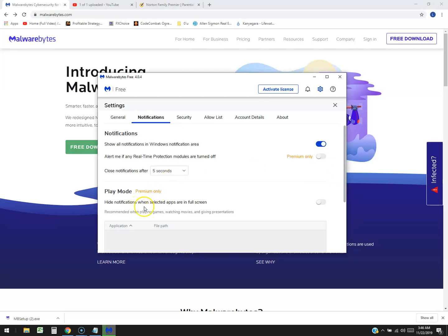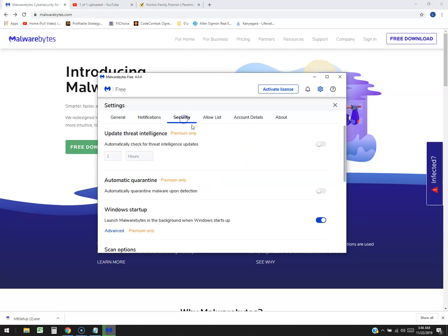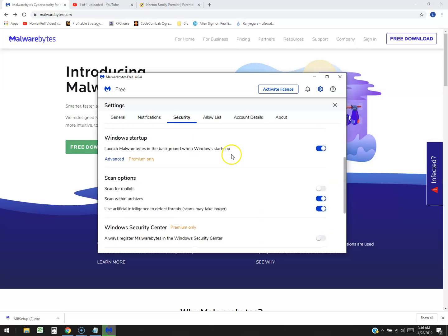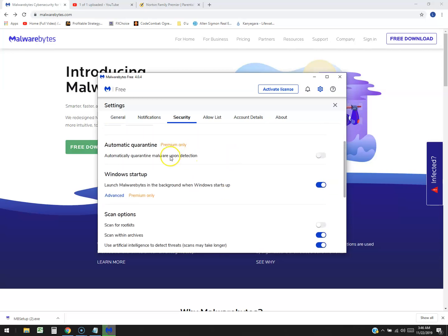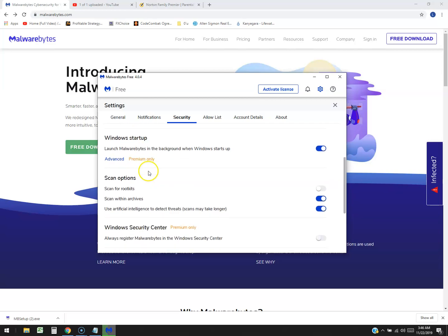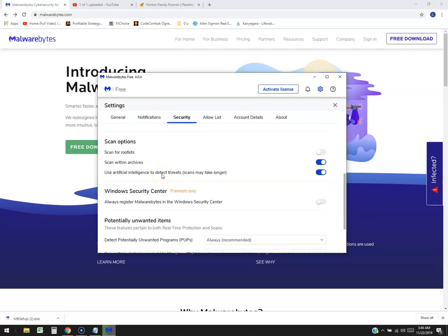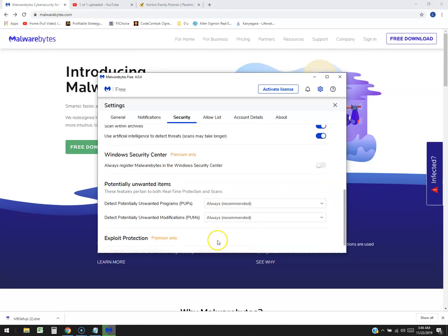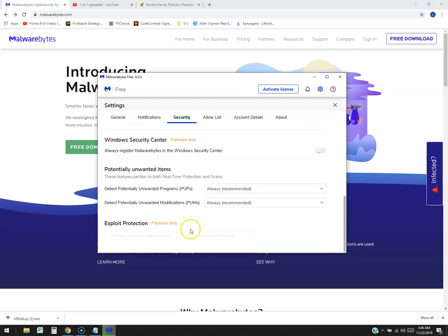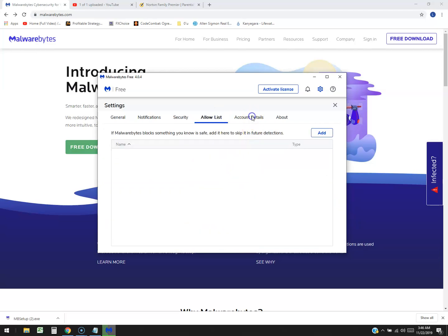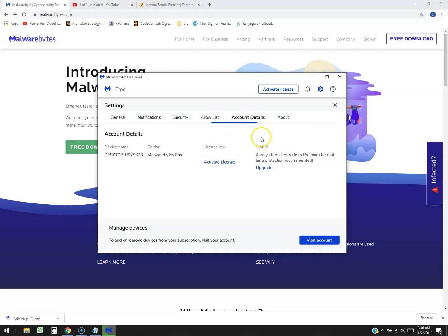Play mode - hide notification while selected apps are on full screen, that's premium. We did do a review on the premium one, so check it out guys. I just wanted to do one of the free one and see how limited it was. Security - threat intelligence, automatically check for threat intelligence update, automatic quarantine, Windows startup, scan options, Windows security center. Okay, oh that's premium only. So a lot of stuff is for premium.